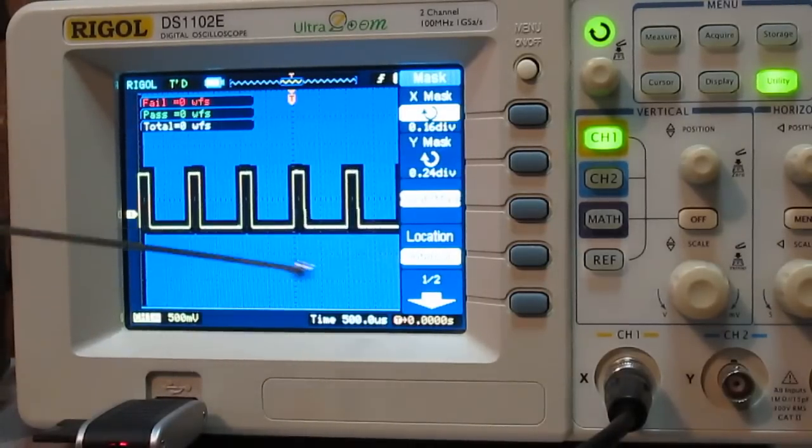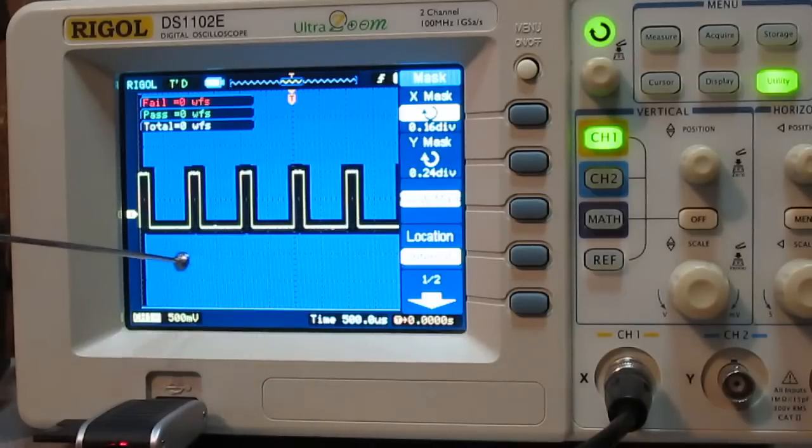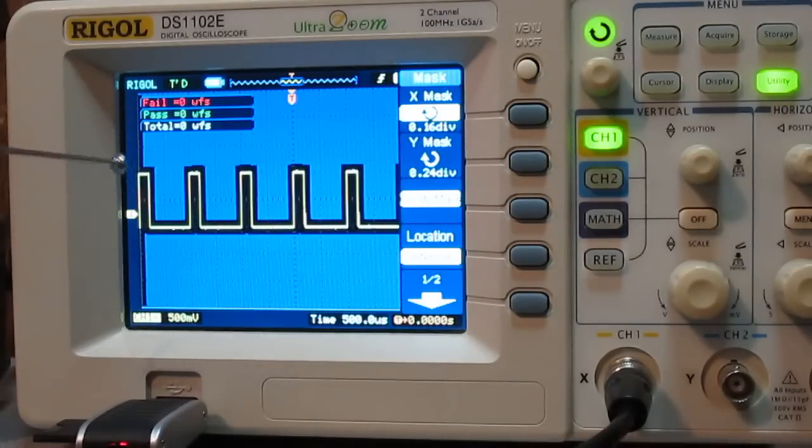And what the mask is basically is you're setting the parameters up for that waveform. Of course, from left to right you're doing your time domain, and then vertically you're doing your amplitude.